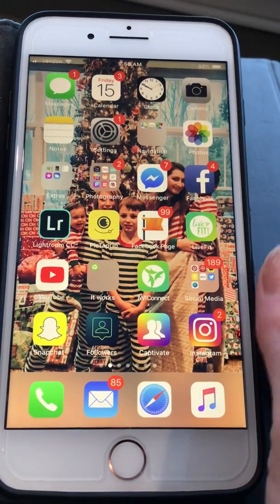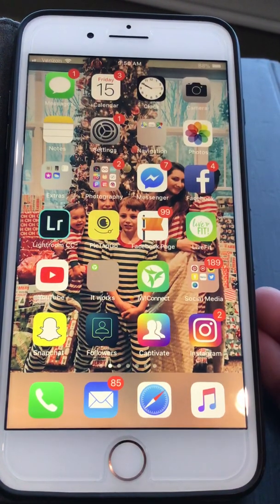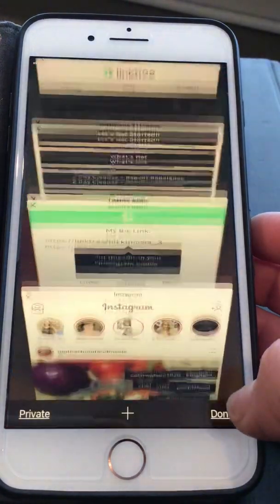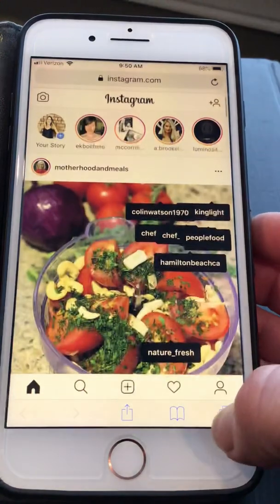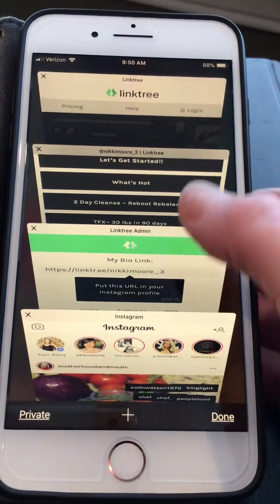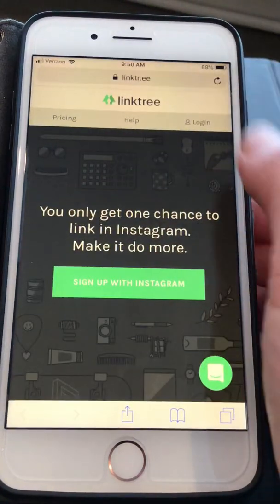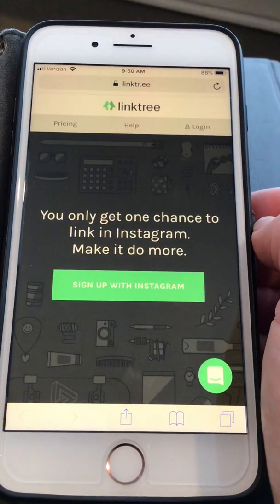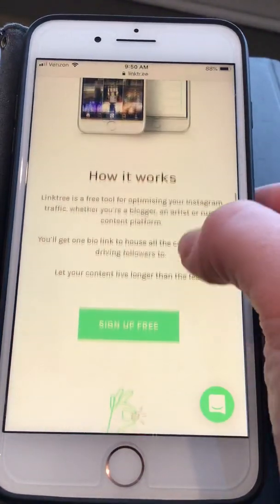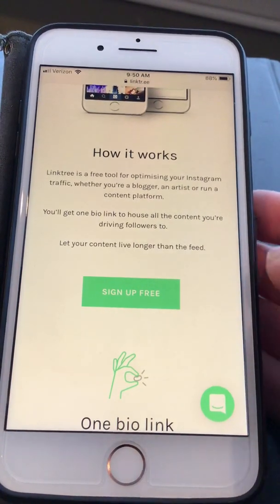Hey guys, I want to show you how to work Linktree — this is a way for you to share your links. What I did was go to Safari and open up some tabs, so you can see it allows you to have multiple tabs at the same time. Make sure you close these out after a while. First, you want to Google 'Linktree,' and this is what will come up. You can sign up for free and set up your platform.